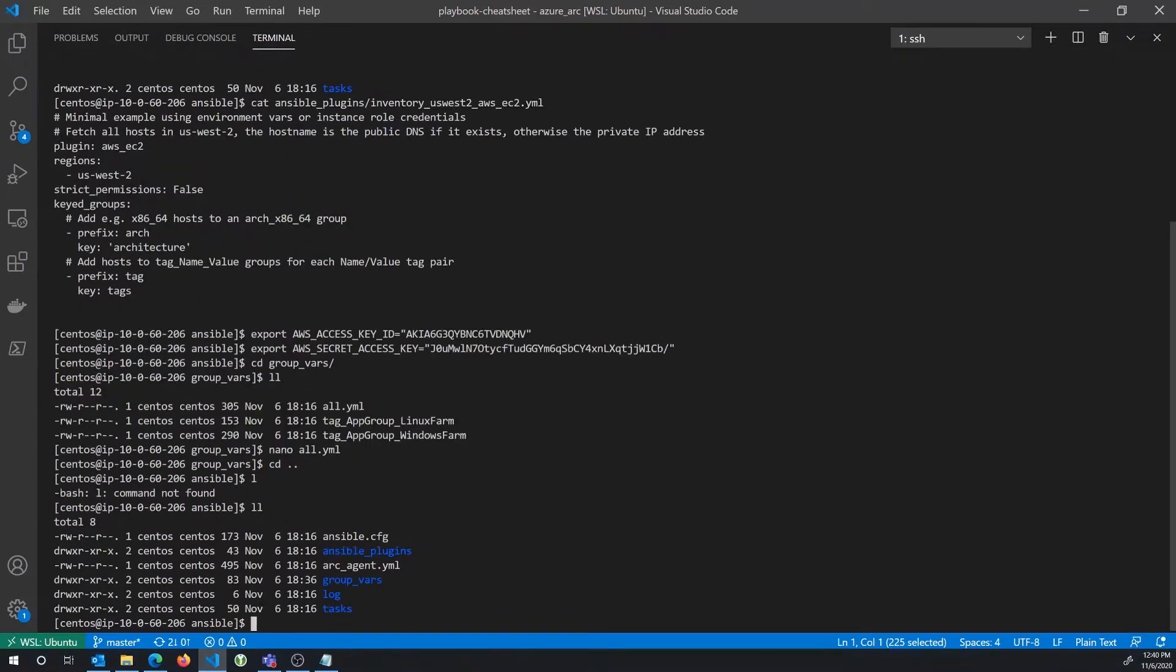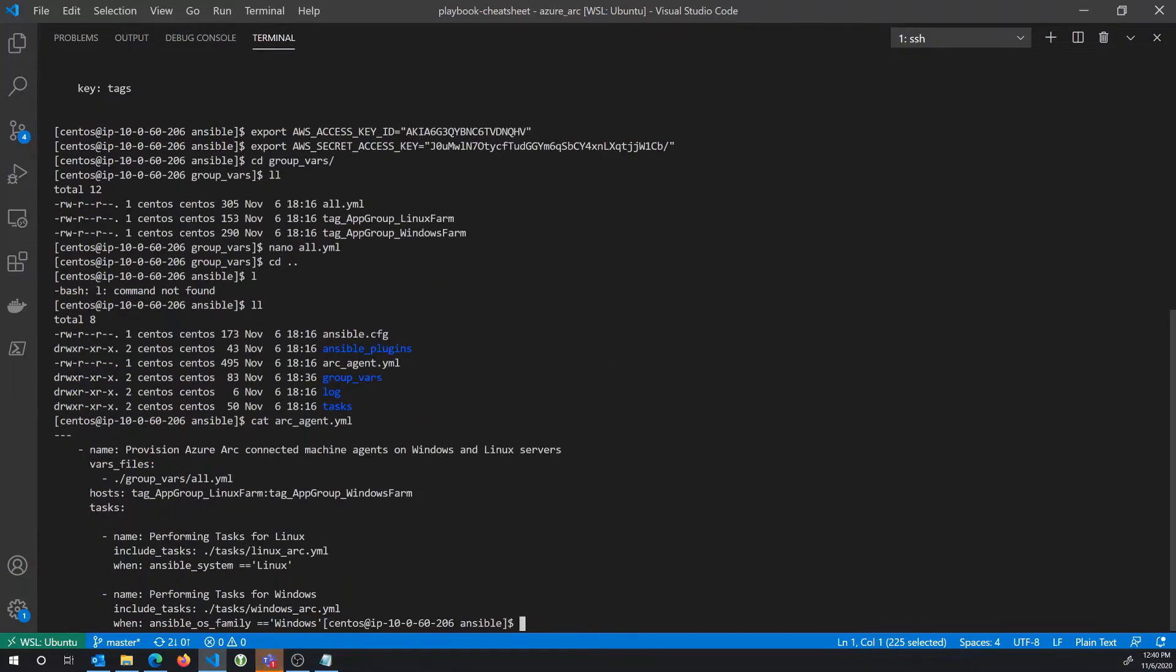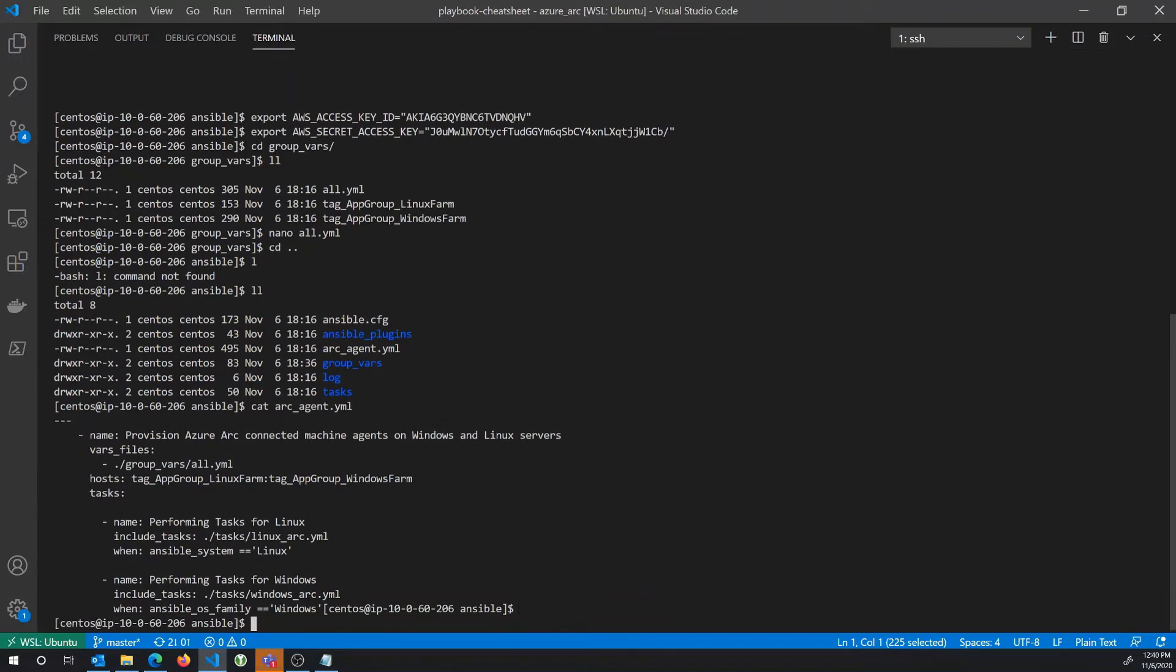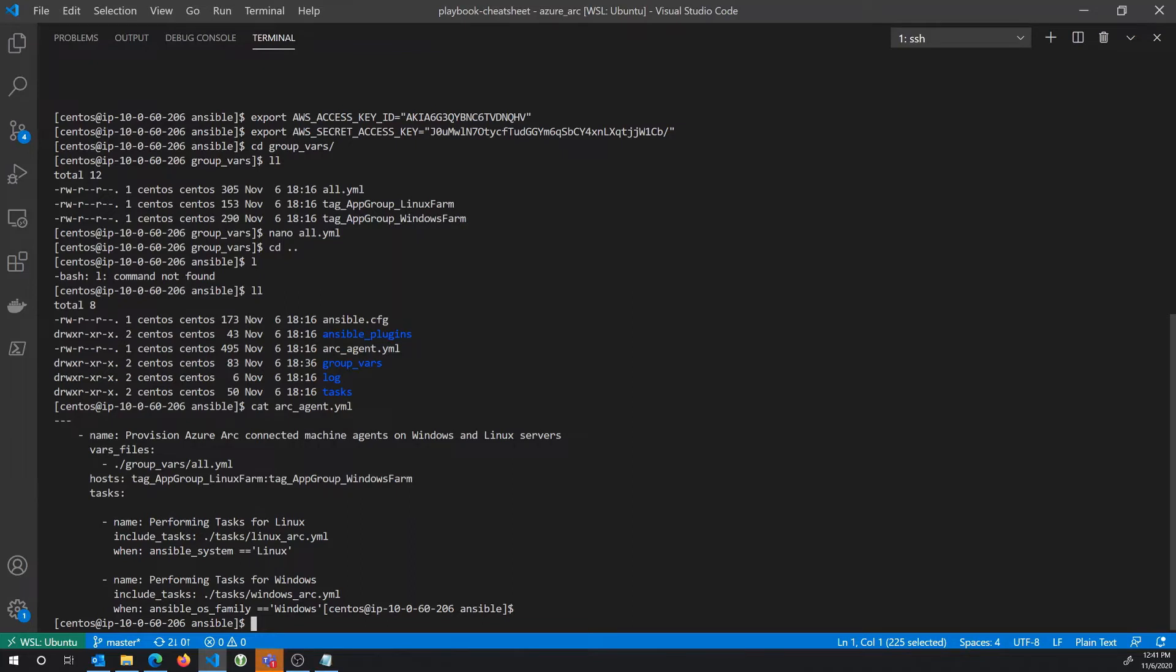So the next thing to do is to go ahead and run the playbook itself. And we can take a look at that playbook here. You can see here that the playbook includes a couple tasks. There's a task for onboarding Linux machines. There's a task for onboarding Windows machines. And there are two different tasks, obviously, because the binary to install the Arc-connected machine agent is going to be different. And the actual command to onboard the server is a little bit different, depending on the type of OS you're using.